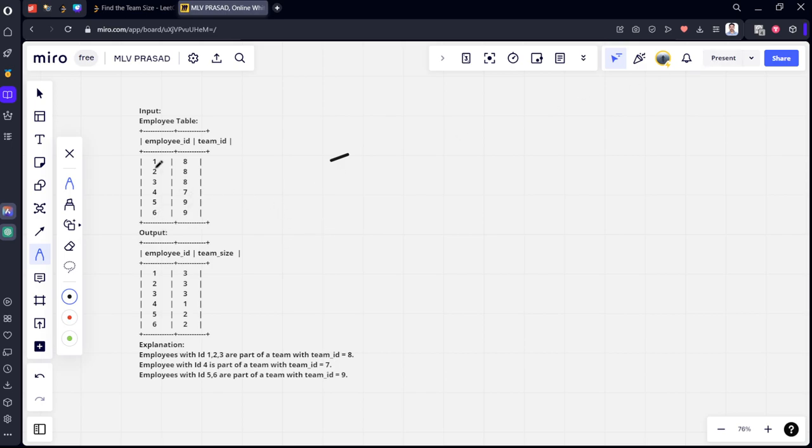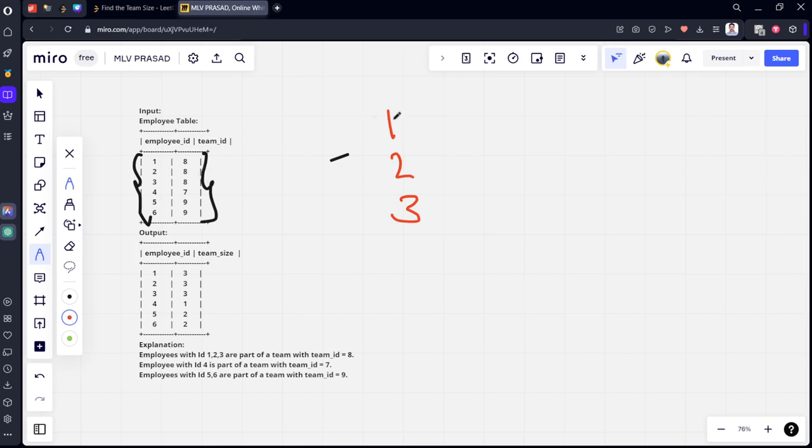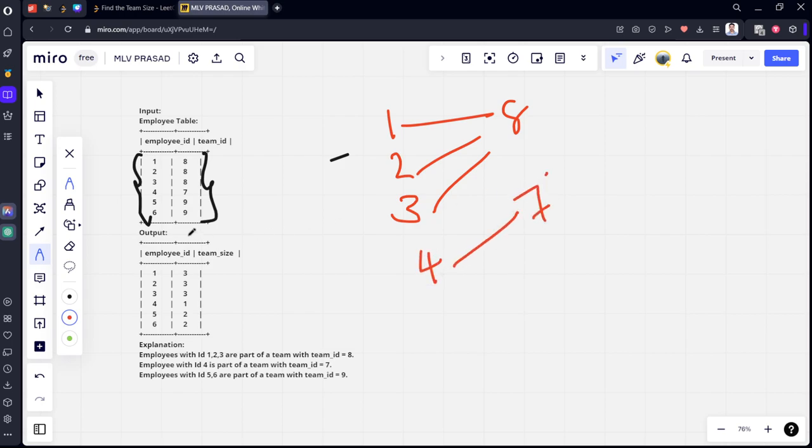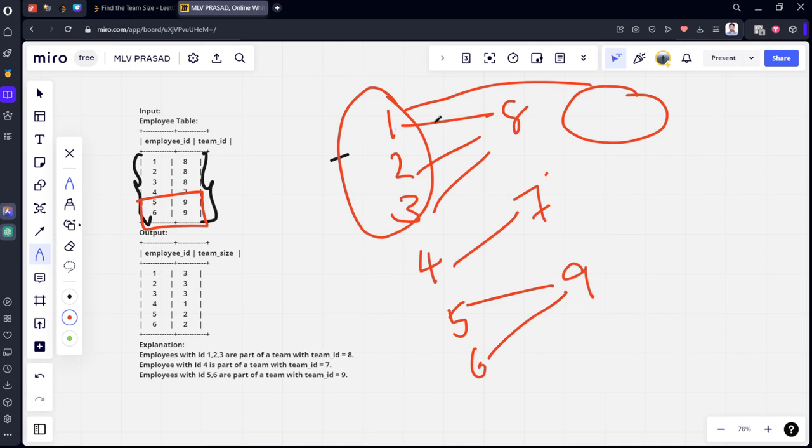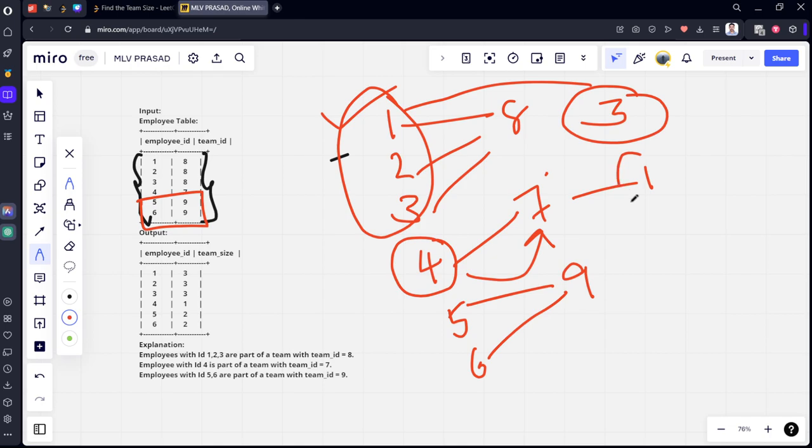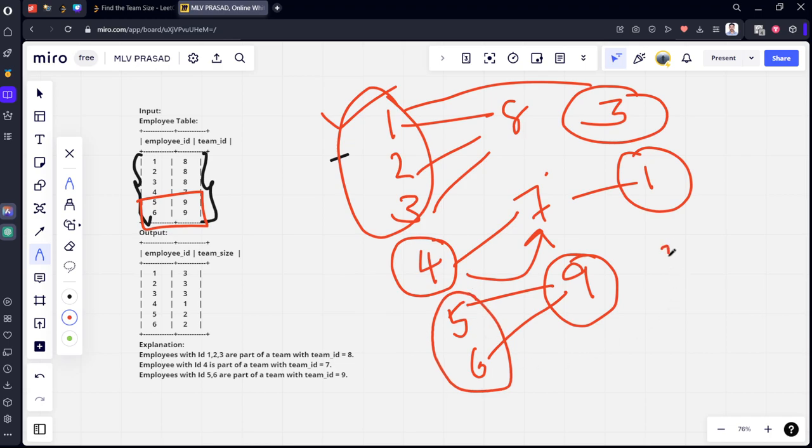Here they have given six employee IDs and their respective teams. You can see that 1, 2, 3 belong to team 8. And 4 belongs to team 7. And you can see 5 and 6 belong to team 9.